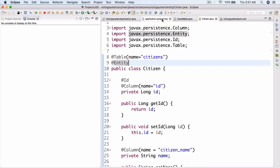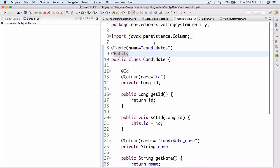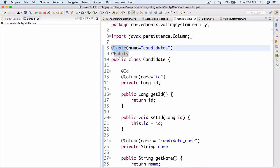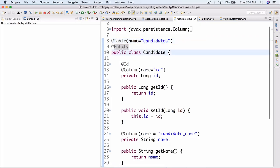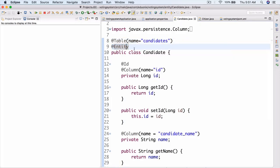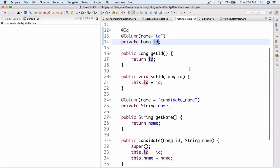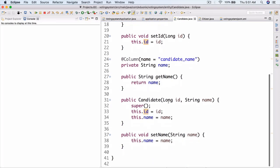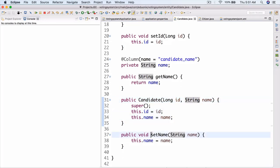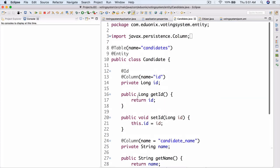Let's take a look at our Candidate class. I put an @Table annotation with name 'candidates' and an @Entity annotation so Hibernate knows it's an entity. Then we have public class Candidate, @Id, column name 'id', private long id — simple stuff just like Citizen. Then we have candidate name and a public no-arg constructor so Hibernate can instantiate this object, plus a setName method.